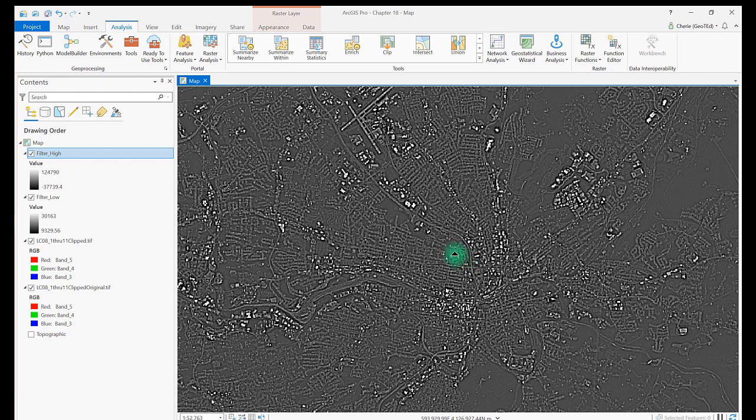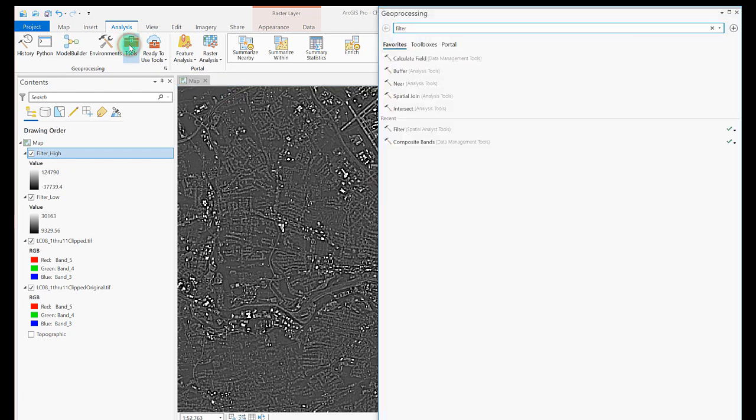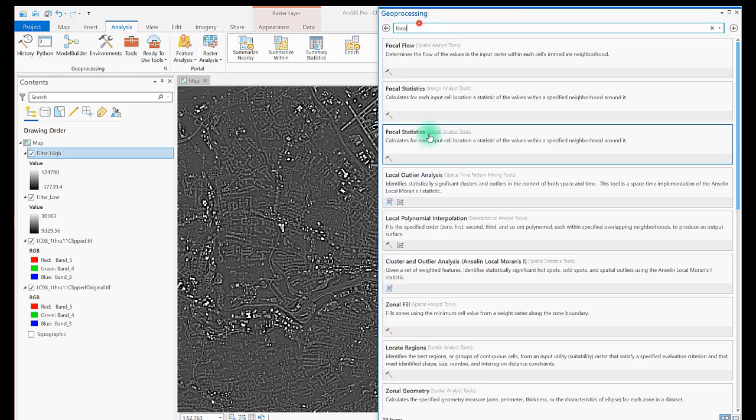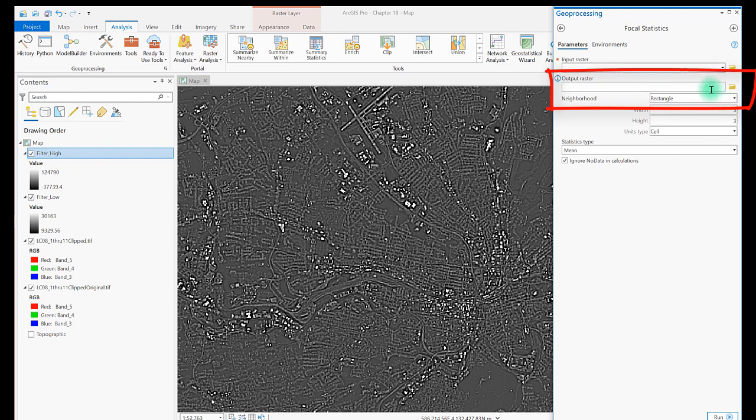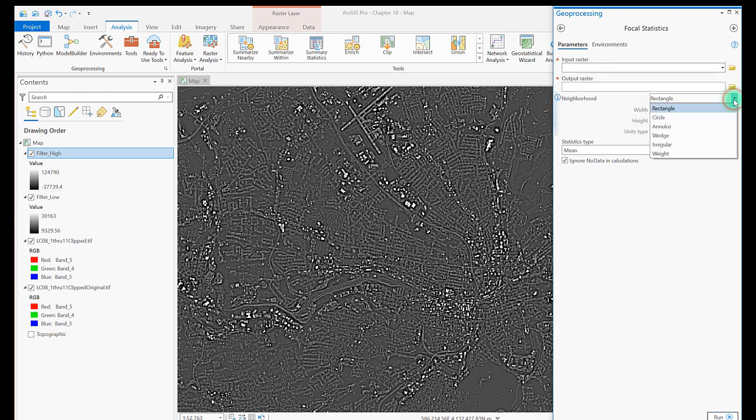Now let's search for and open the Focal Statistics Spatial Analyst tool. With this tool, more decisions must be made. The first two decisions regard the neighborhood, those cells that are going to affect the new value of each cell in the new image. First, the shape of the neighborhood. The shape does not have to be a rectangle as you can see here, but we'll choose it.